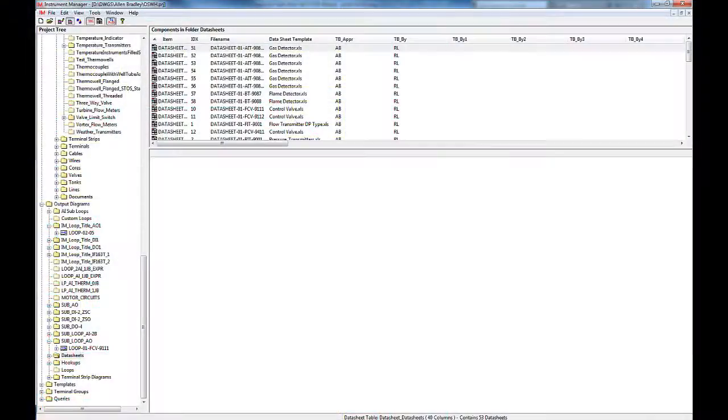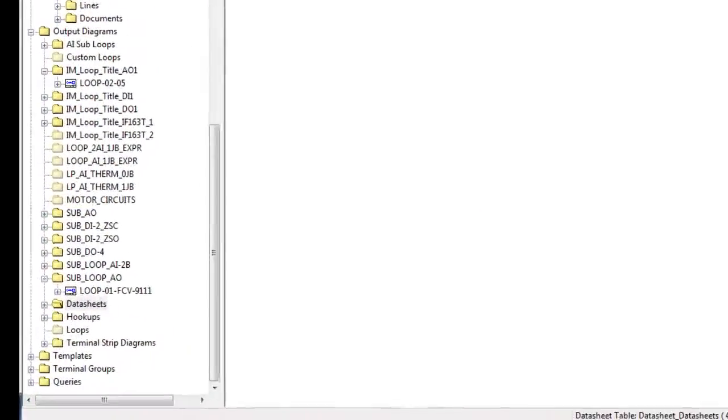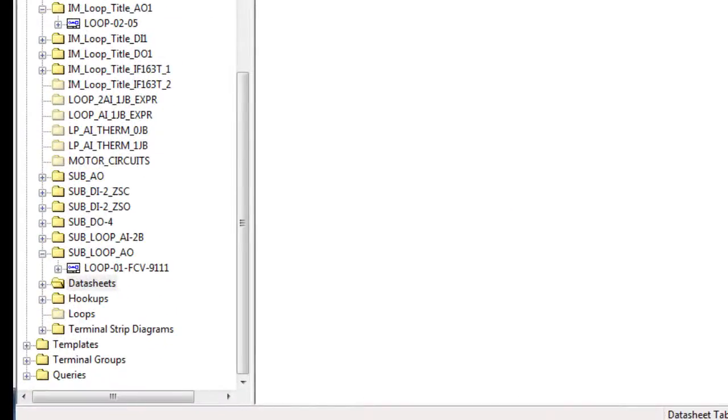As well as being able to produce loop diagrams and I-O card layouts, we can also produce things like hookups, data sheets, and terminal strip diagrams.